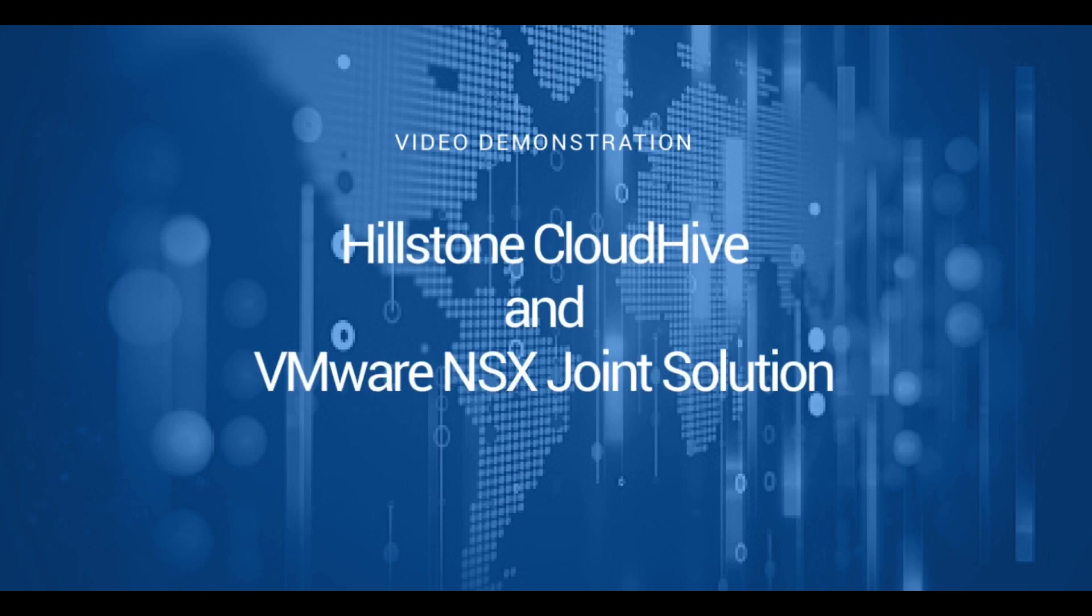This is a demonstration of the Hillstone CloudHive and VMware NSX Joint Solution.